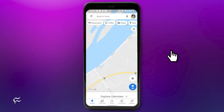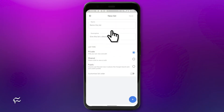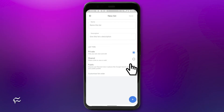The first thing to be done is to create a new saved list. To do this, open the Google Maps app and from the main window tap the Saved tab at the bottom. In the resulting window, tap New List. You can now name your list, give it a description, and configure the availability of the list.